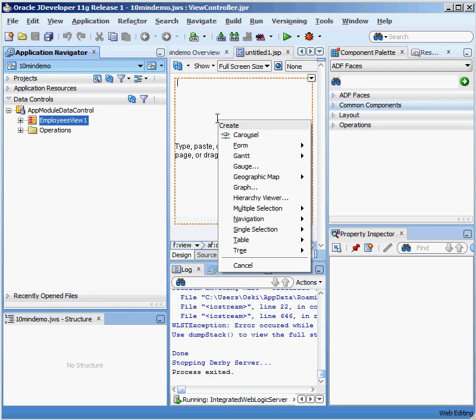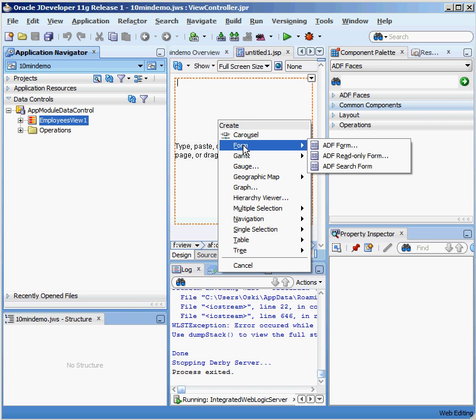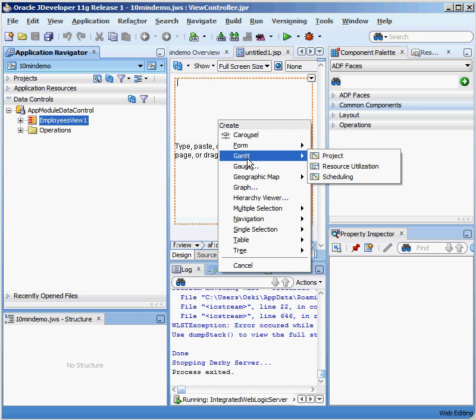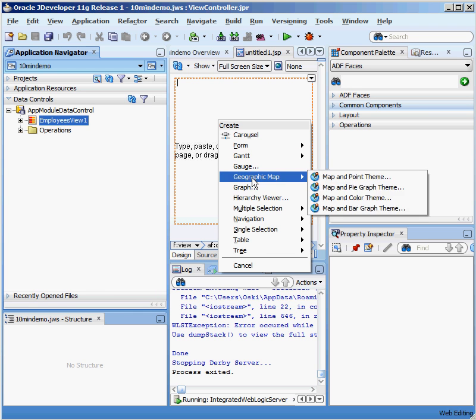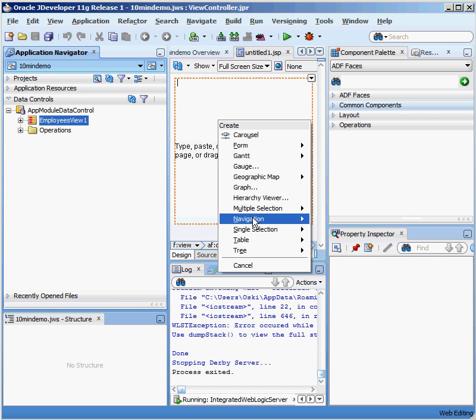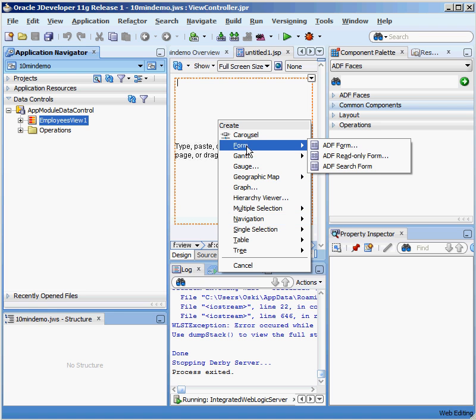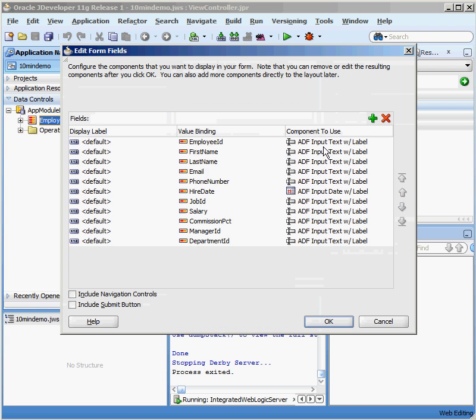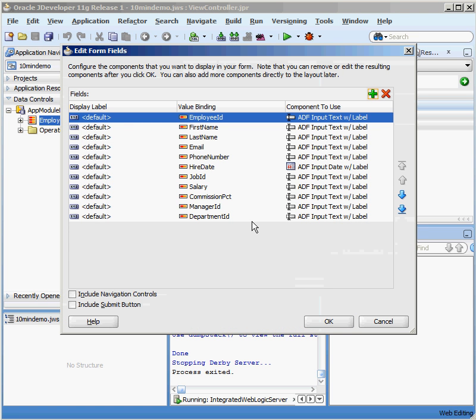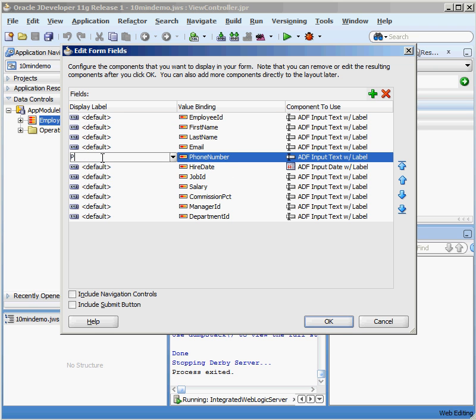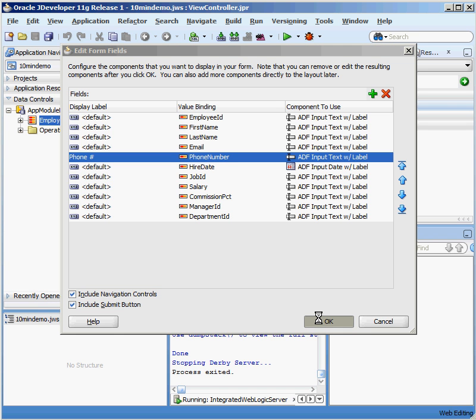Okay, what do you want to create on this particular page that goes along with the employee view? Do you want to create a form, some kind of chart, a graph, some kind of hierarchy viewer? Do I just want to have a table representation? I'm going to create a form. I'm going to create a basic ADF form and I'll have a couple of options available. I can change the titles, change the display values. Under phone number, I really want to call it phone pound, so I'm going to change the header. I'm going to include navigation controls. I'm going to include a submit button. I click on OK.